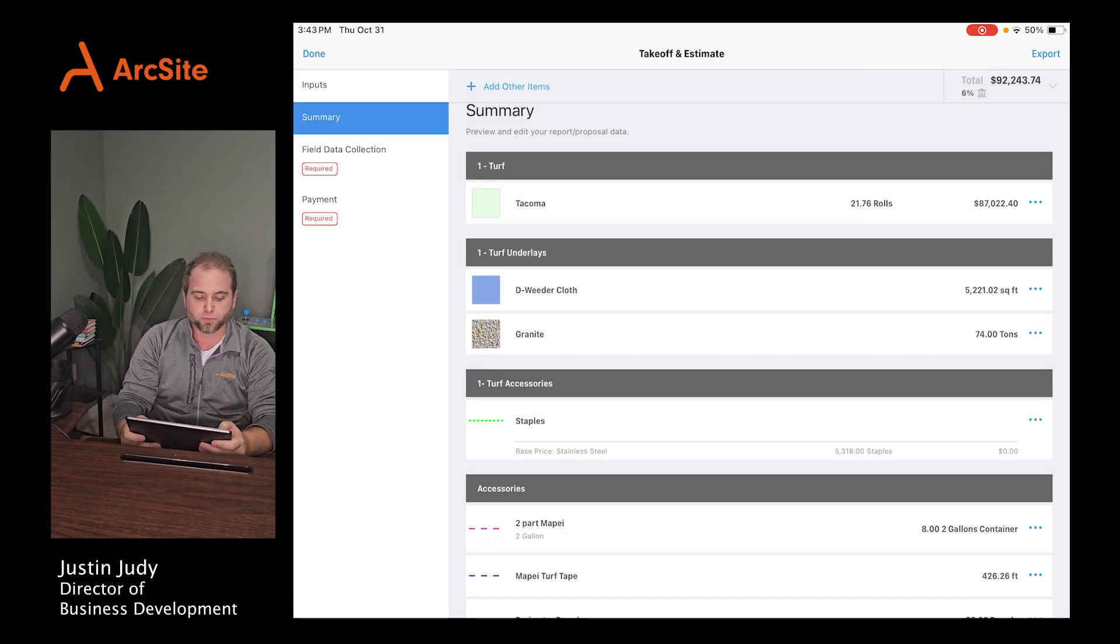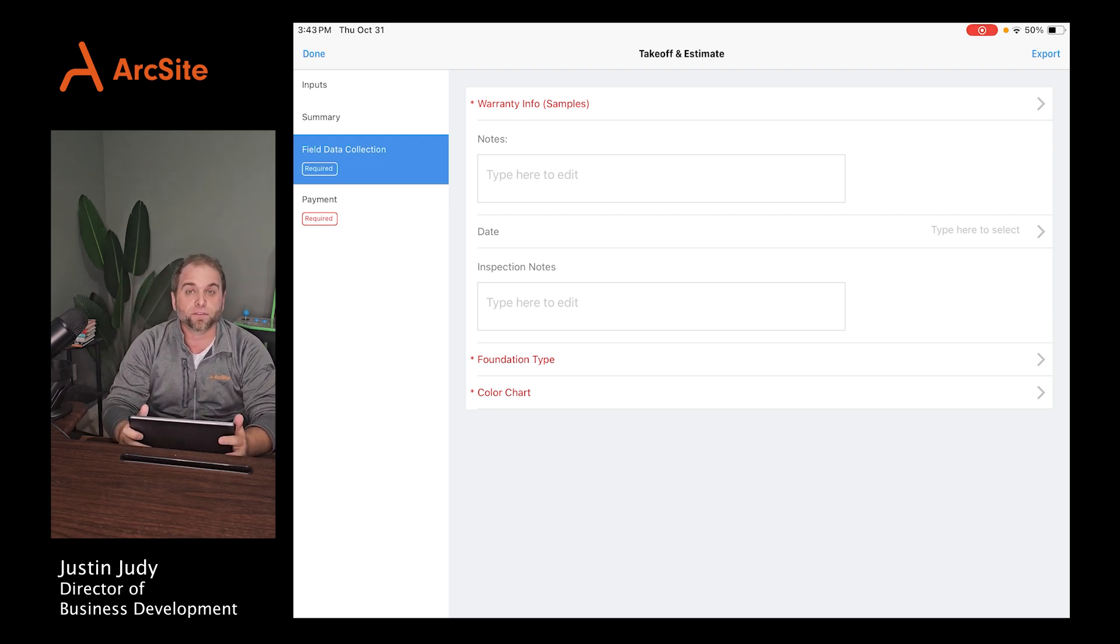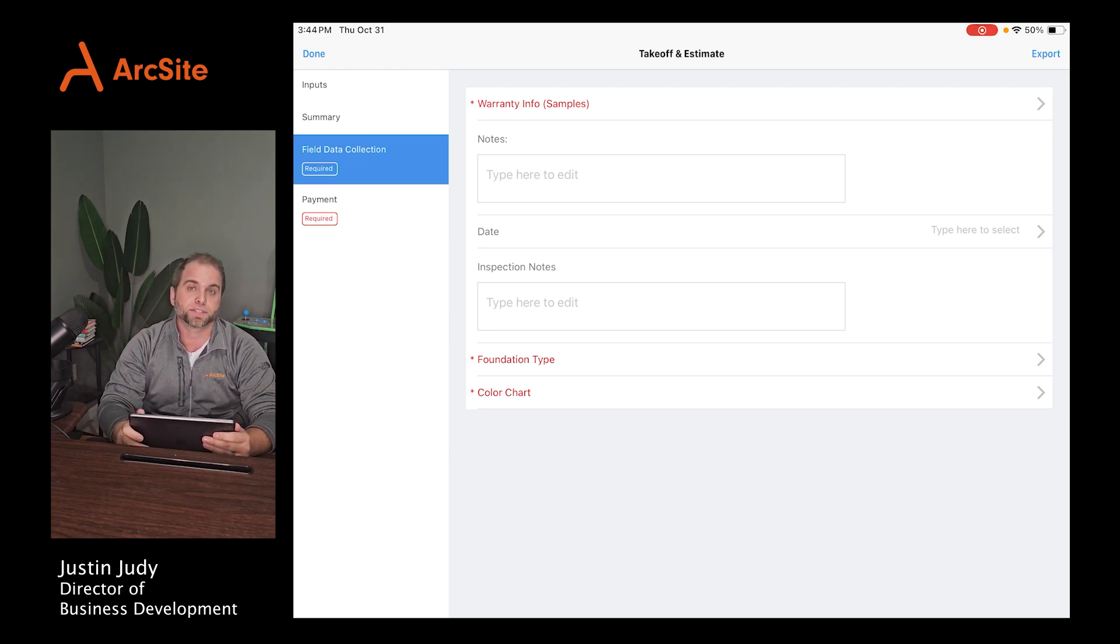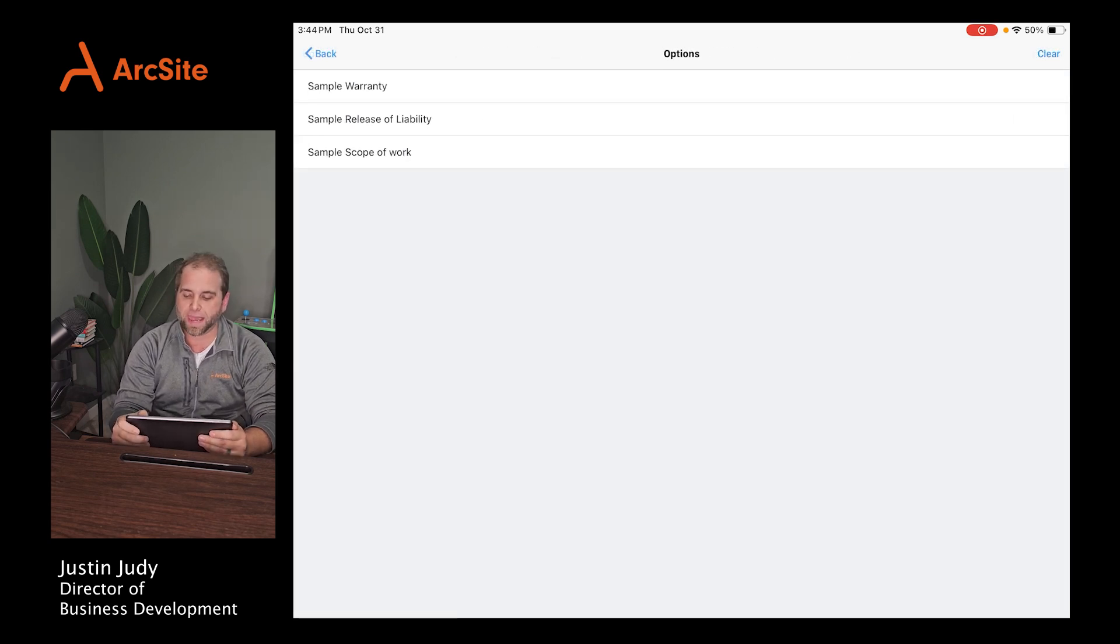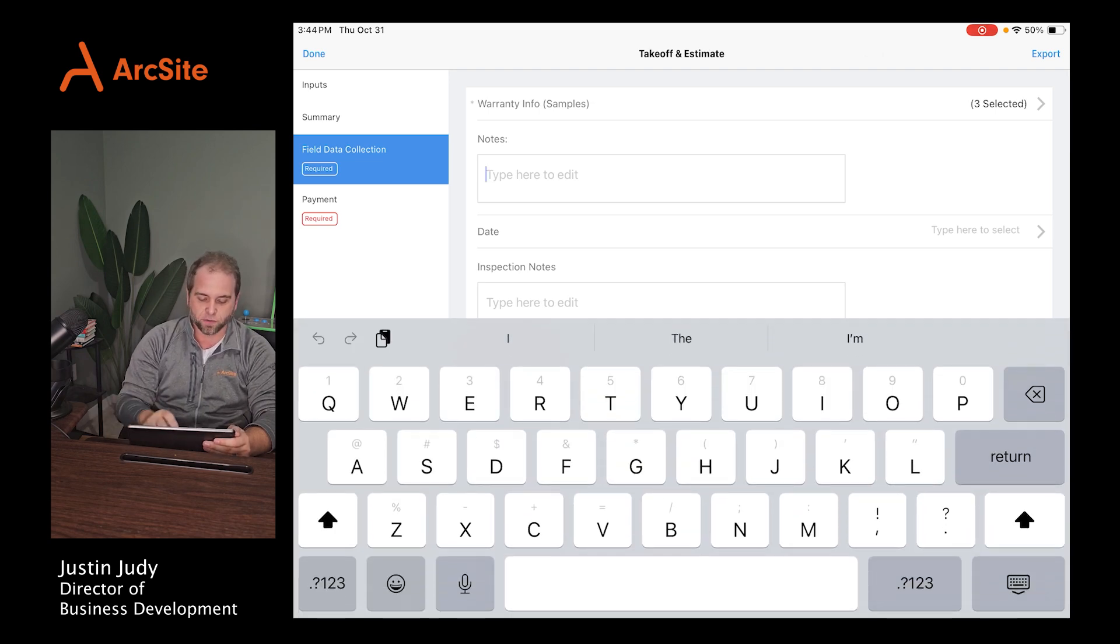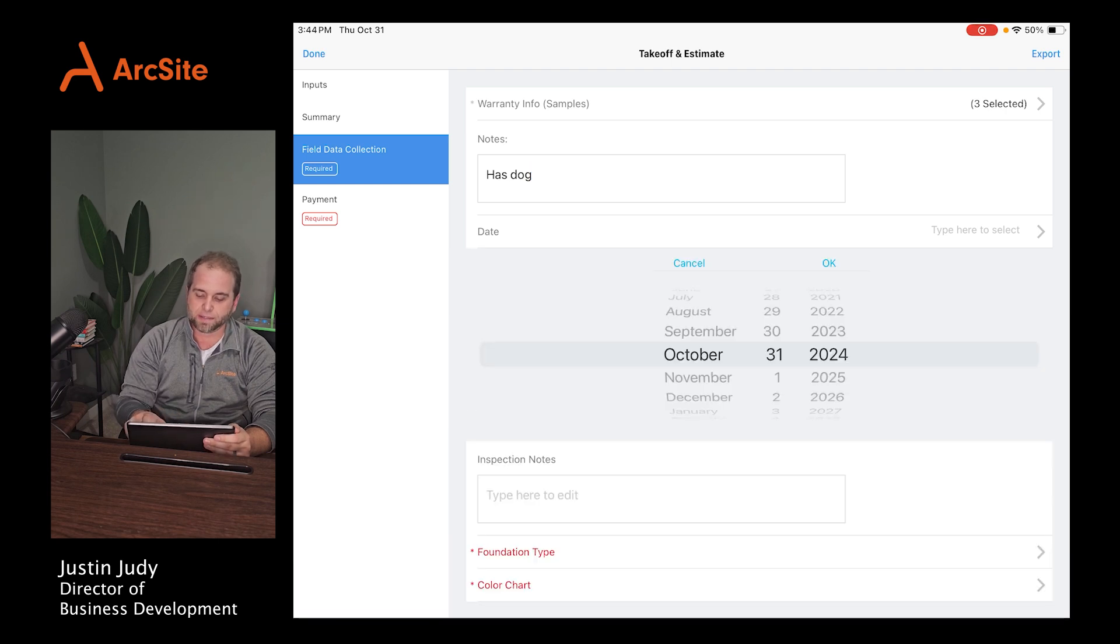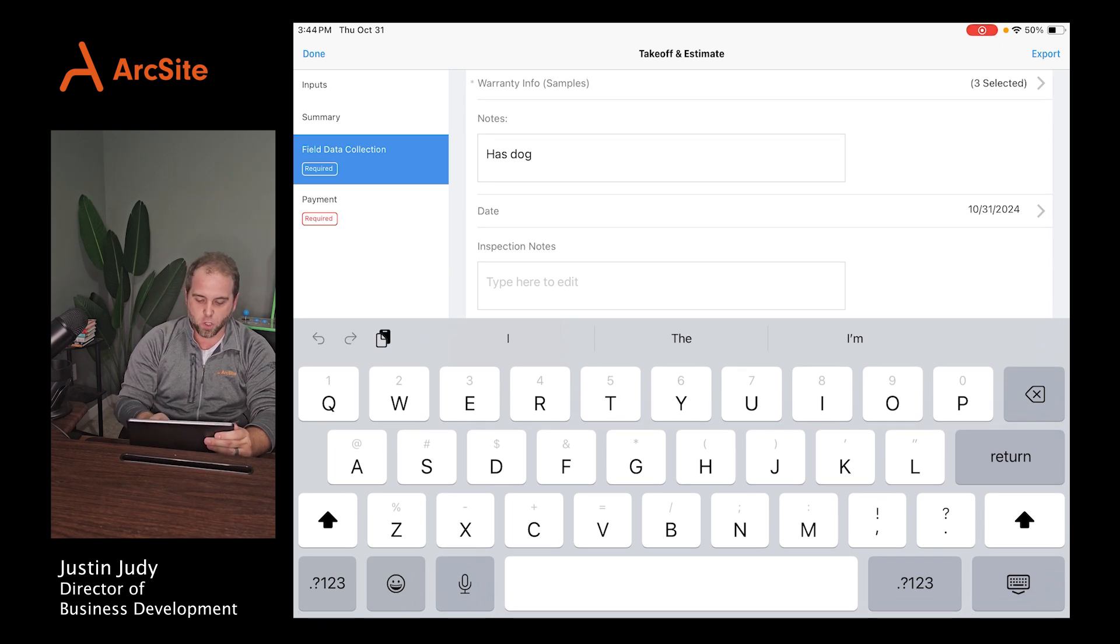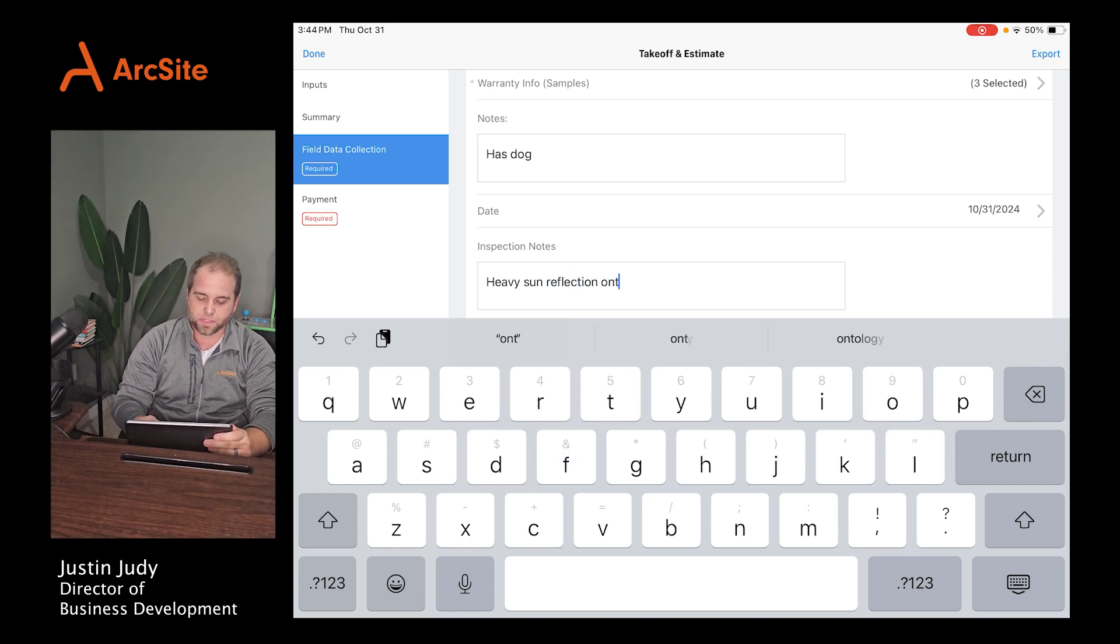As you're moving through from there, you can go to the field data portion. Field data, this page is 100% custom. It's whatever you want it to be. If you want your guys to capture one field or 500 fields, we build them into ArcSite and you can build them into ArcSite yourself to capture whatever is important to you. So if I go through and I want to add my warranty, a sample scope of work, and a release liability form for working on there, I want to take any sort of notes like has a dog. And then I go, I tap what date and things I was on there. It's going to pre-fill today's date. And then you can go capture any sort of notes. So like heavy sun reflection onto turf, something like that, just to be aware.